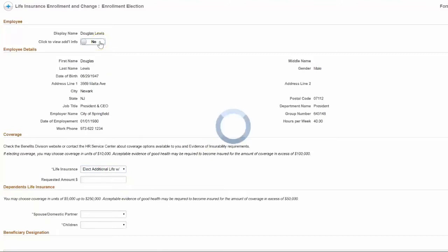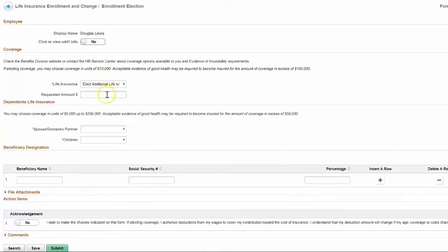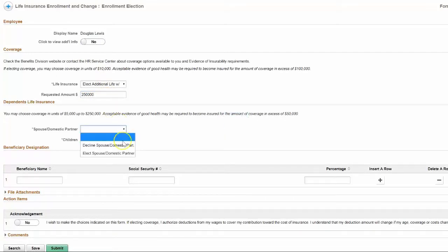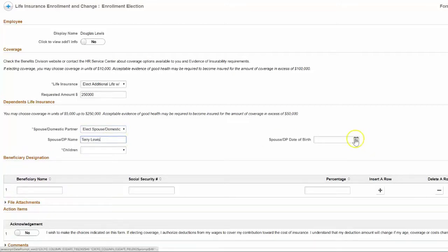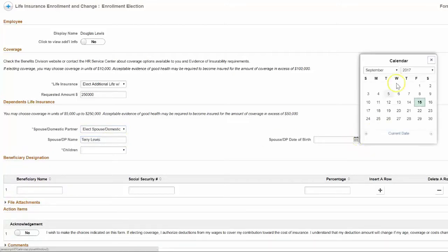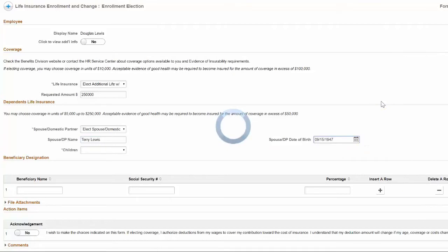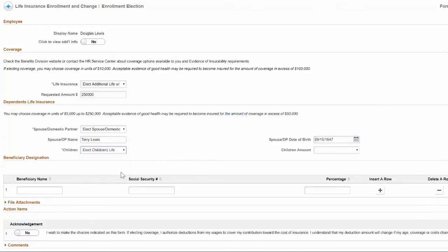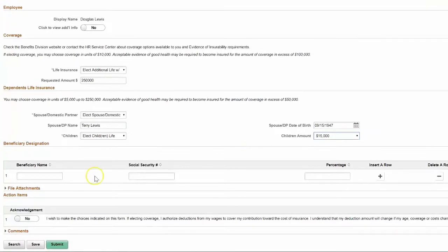When we elect for additional life insurance, then it actually dynamically expands additional fields that otherwise wouldn't apply. Same with spouse or domestic partner coverage. And as we fill these out, we'll have additional fields that will appear so we can elect appropriate coverage.